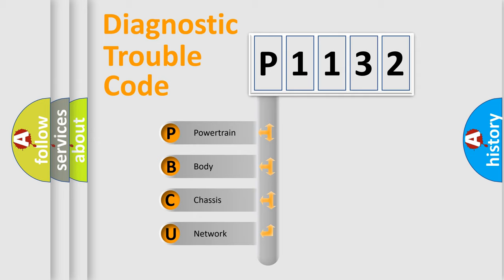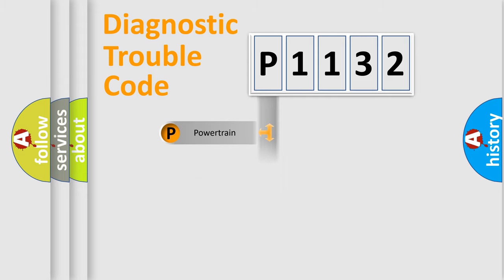We divide the electric system of automobiles into four basic units: Powertrain, Body, Chassis, and Network.